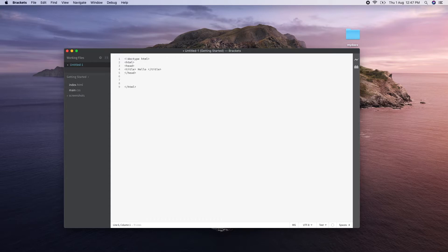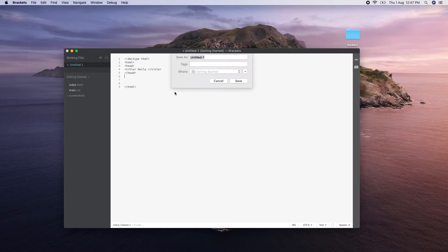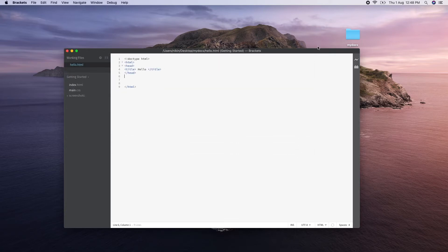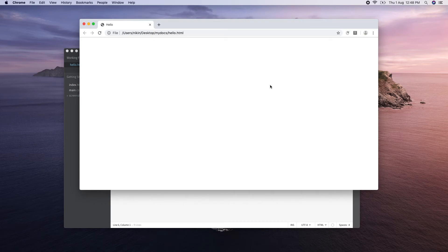Now I am going to add and save the title. I will open and save the file with the title.